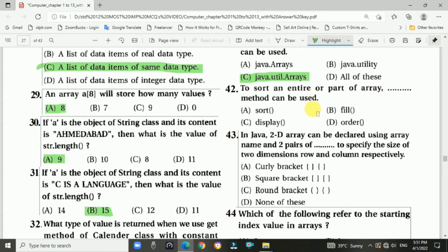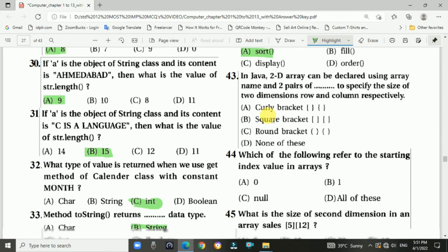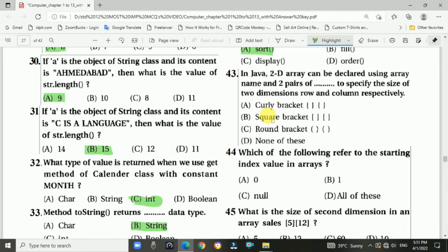Question 42: To sort an entire or part of an array, the sort() method can be used. Answer is A: sort method. Question 43: In Java, two-dimensional arrays can be declared using the array name and two pairs of square brackets to specify the size of rows and columns respectively.